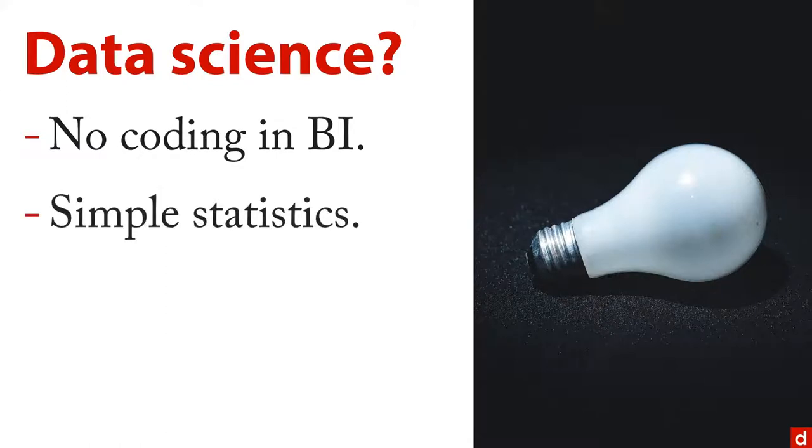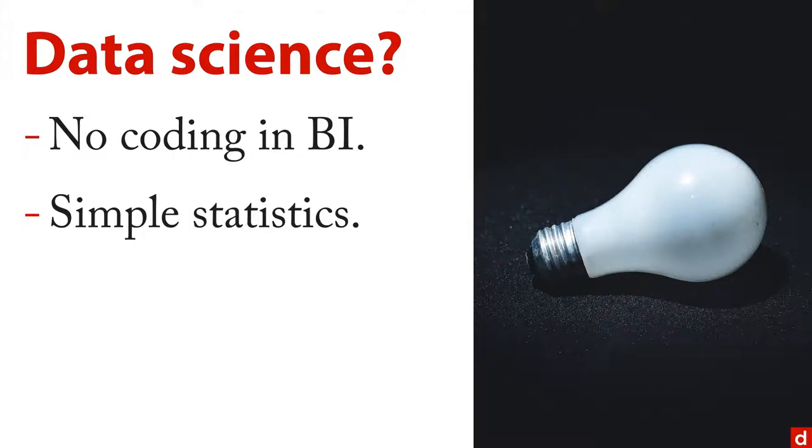The statistics in business intelligence tend to be very simple. They tend to be counts and percentages and ratios. It's simple, it just does its one job, there's nothing super sophisticated there.